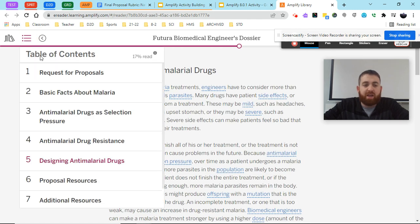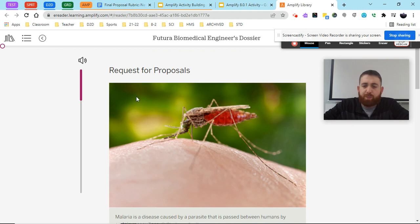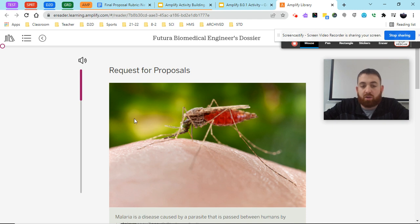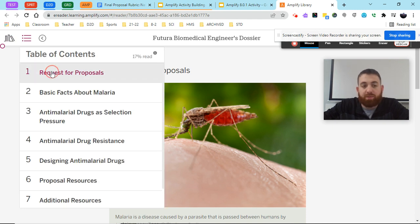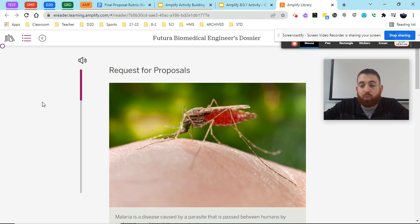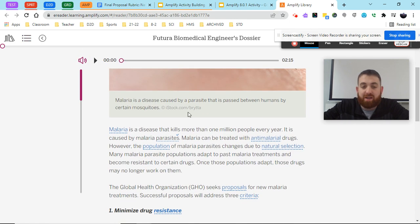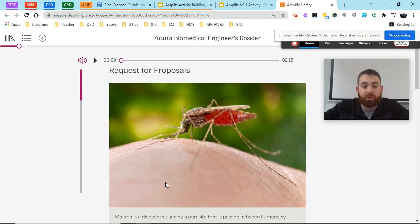Now as you navigate through these, each page is going to have a series of features that you can use to help you go through and understand what each article is about. For example, looking at chapter one — if you're somebody who prefers to have the articles read to you, you can click on the sound icon here, hit the play button, and it will read this to you out loud. Feel free to plug in your headphones at any point.